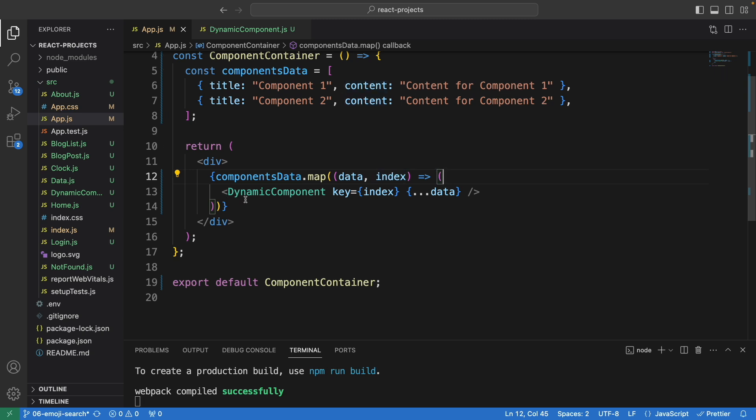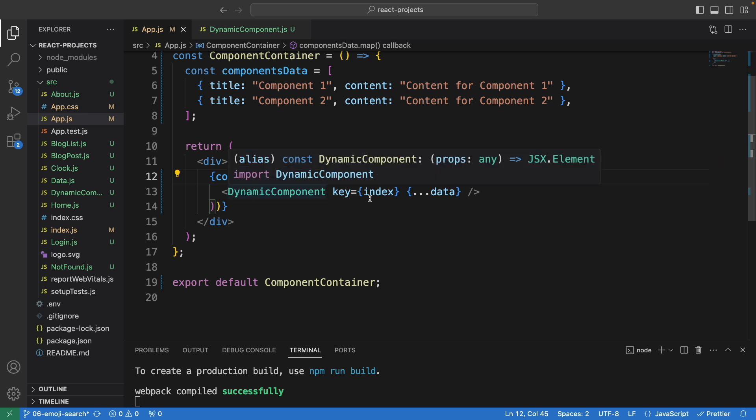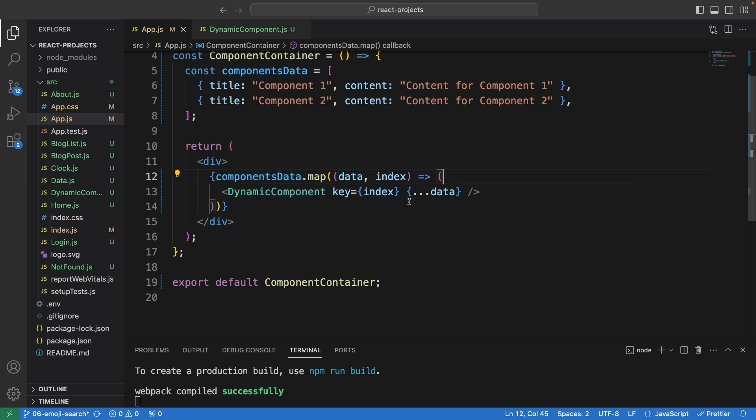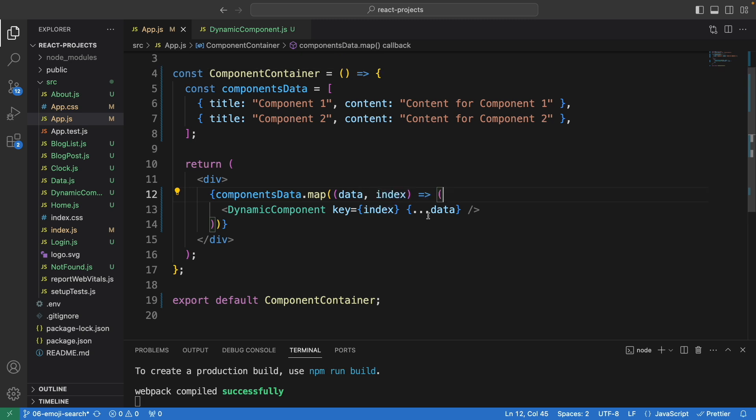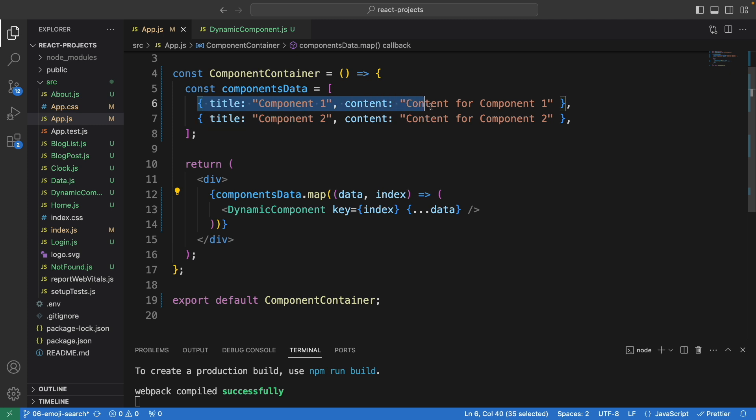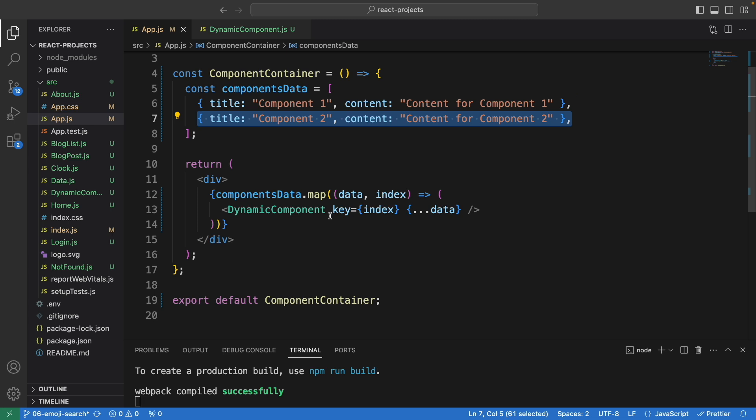Here we are calling the DynamicComponent. We have the key and the data itself. We use the three dot data, meaning we get the information from this whole object one at a time. When it loops the second time, it will grab the value from here.